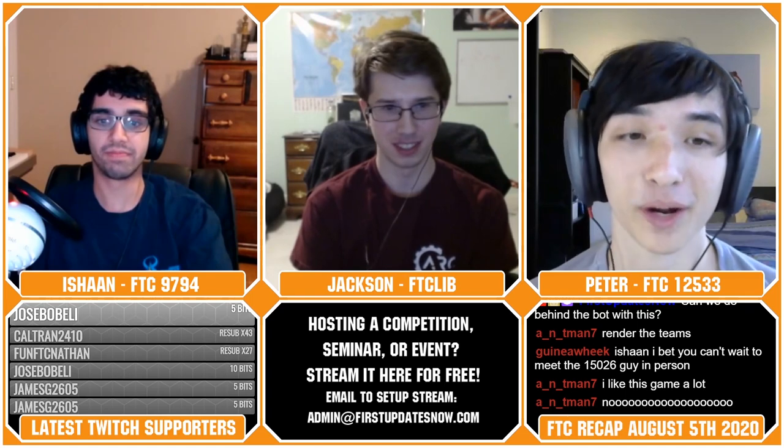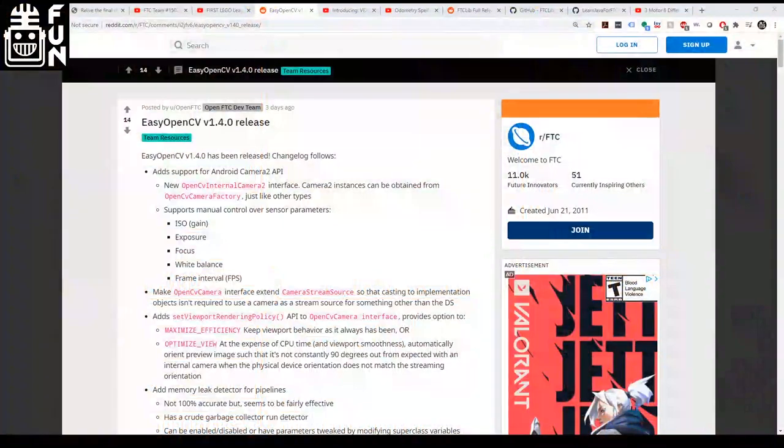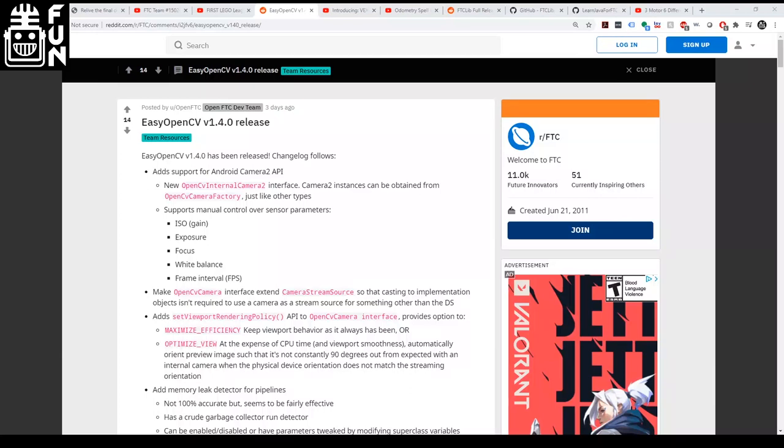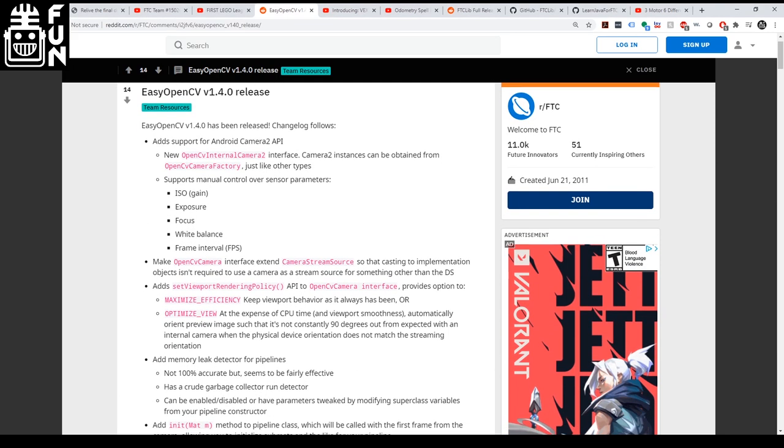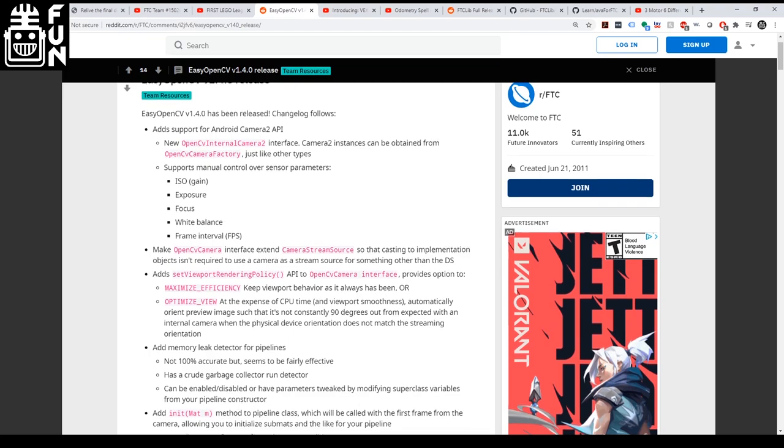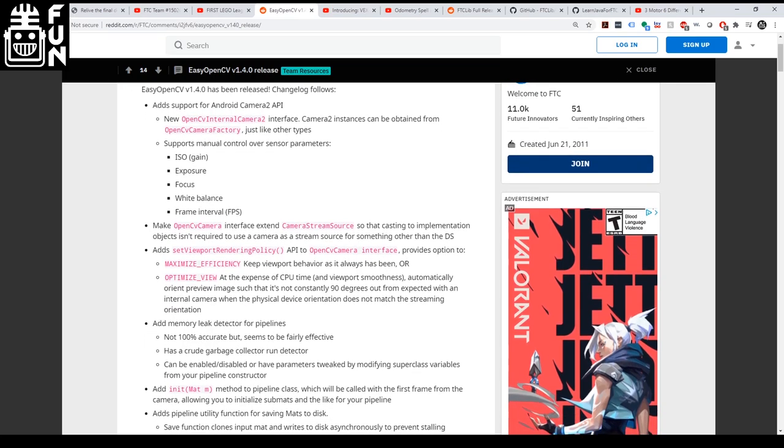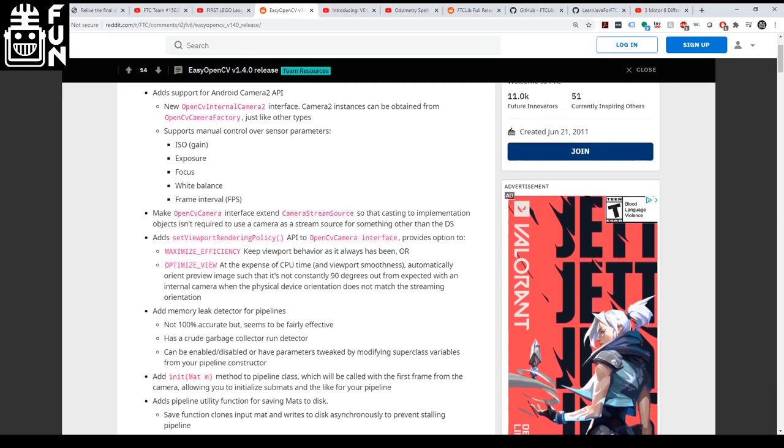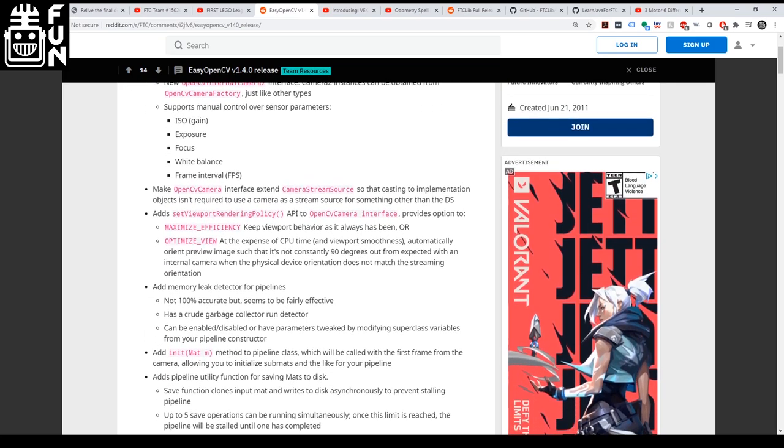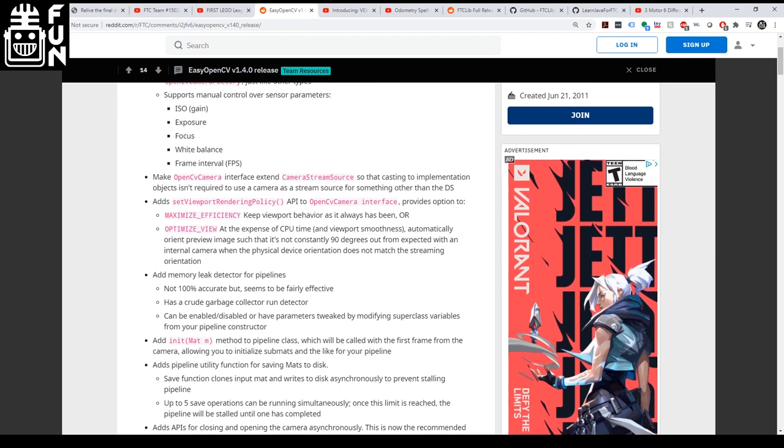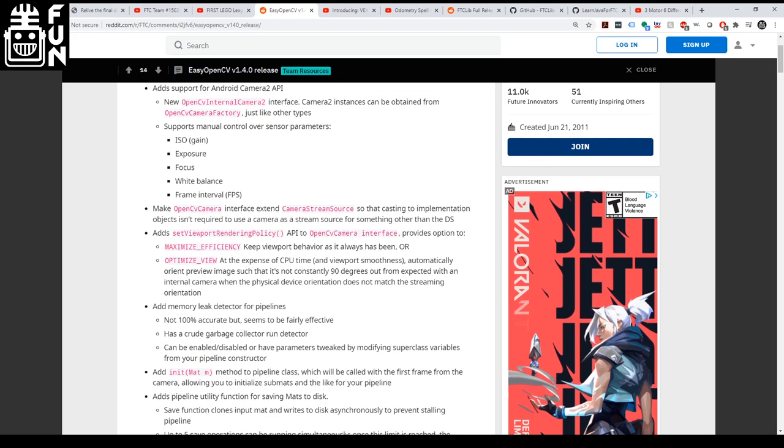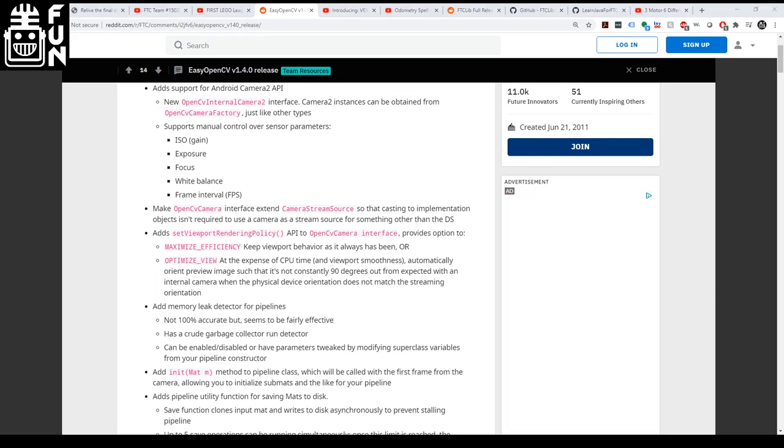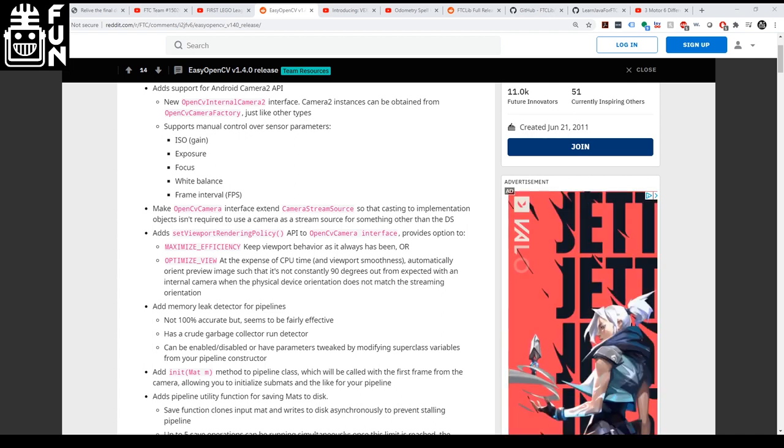So since we're talking about programming libraries today, it only makes sense to include it in our headlines. Easy OpenCV, a library from the OpenFTC team, has been updated. It includes some additional support for webcams, as well as support for manual control over sensor parameters. The more these accessible programming resources are available, the more teams will be able to improve their own programming and vision for use during the season. So what do you guys think of these resources becoming more available, teams having more access to them?